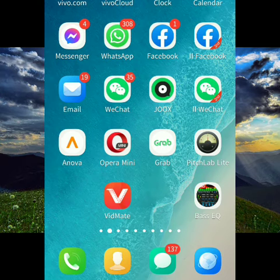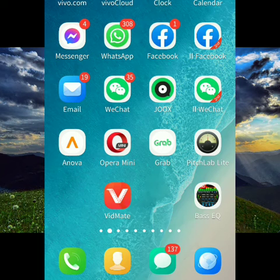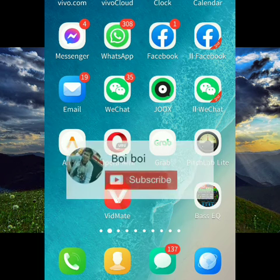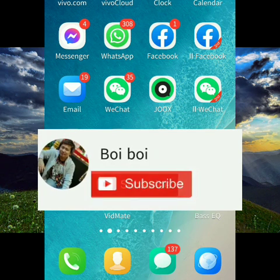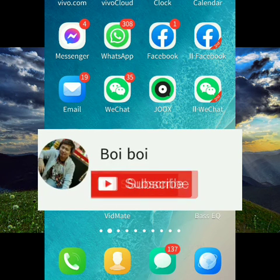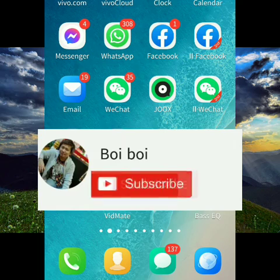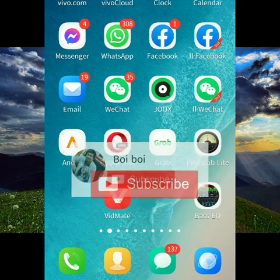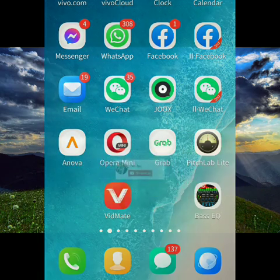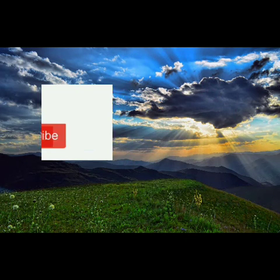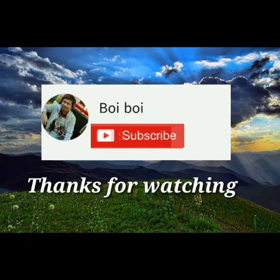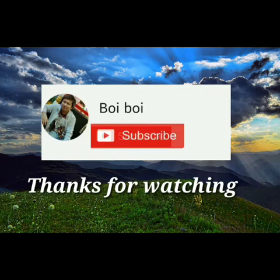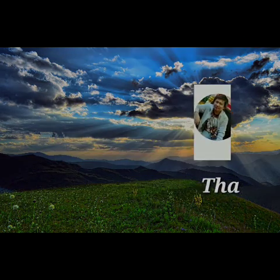If you like this video, please like and subscribe to our channel. If you like this video, please like and subscribe. We'll be right back.